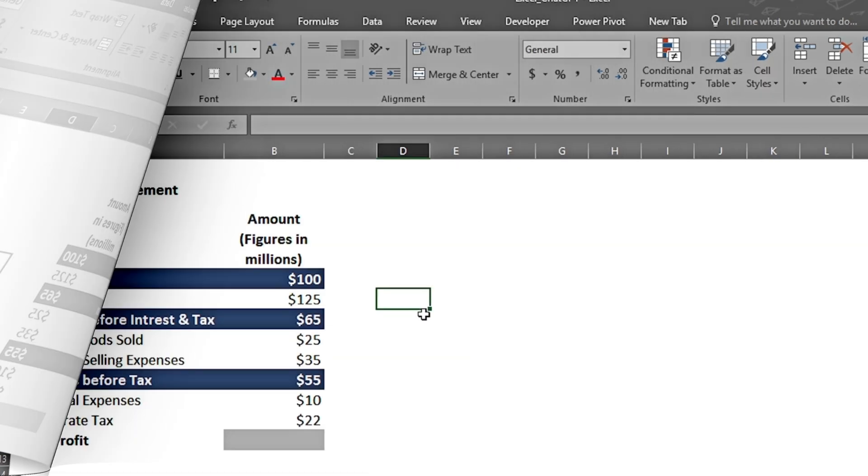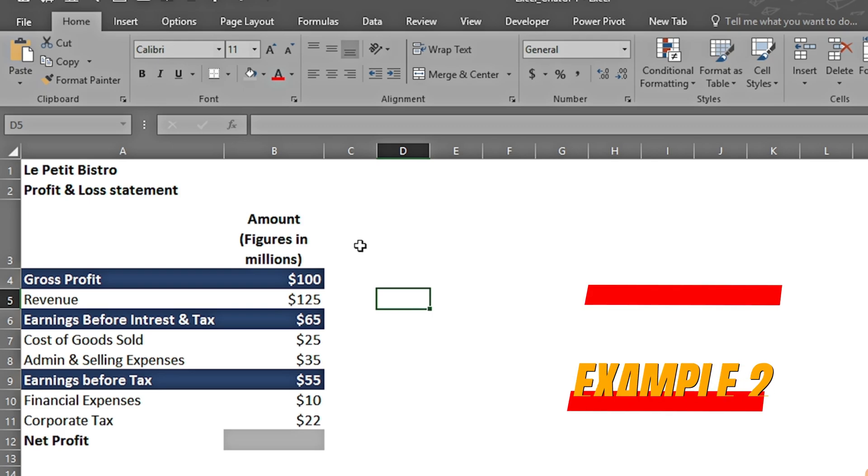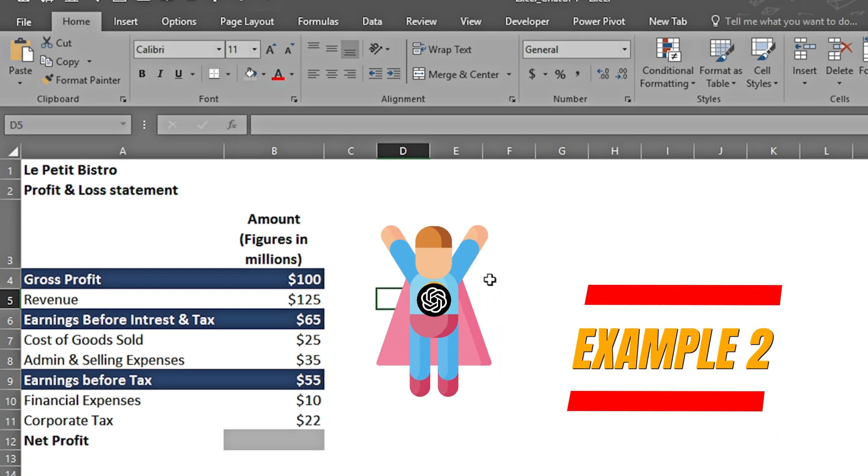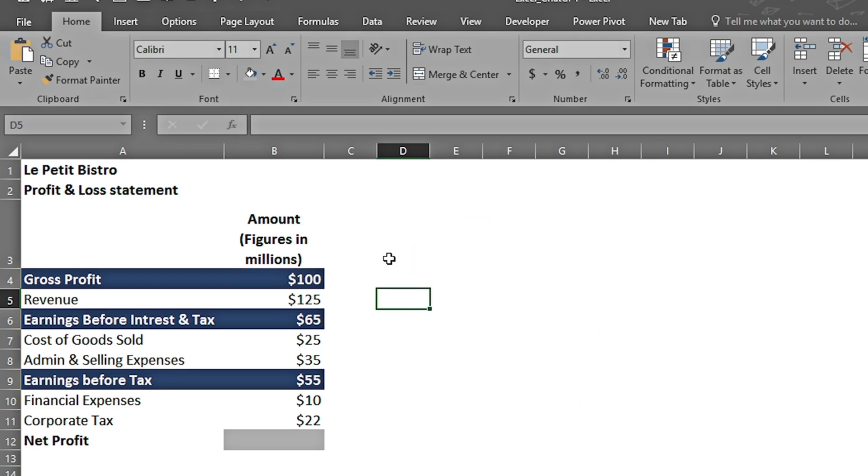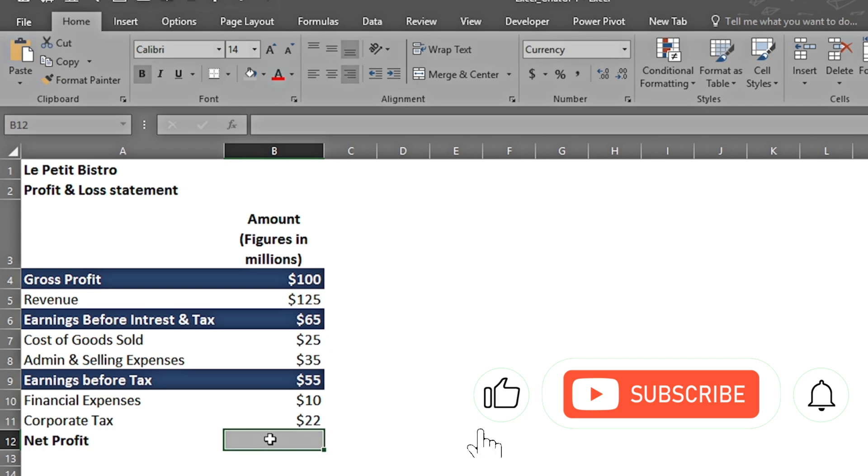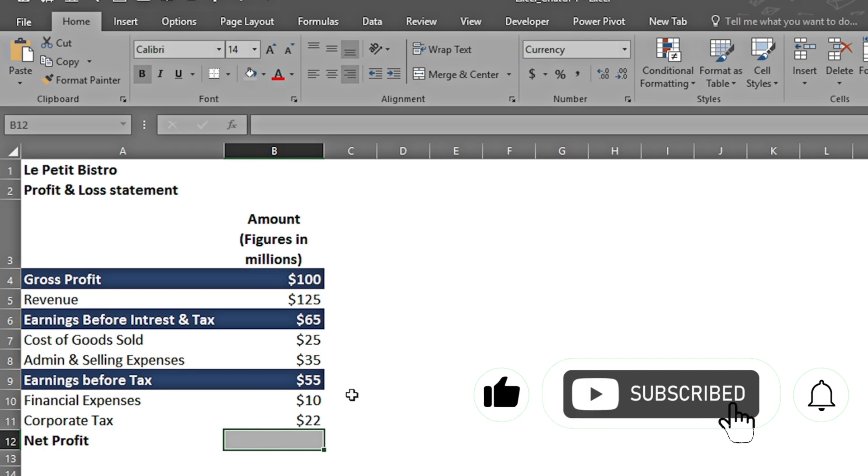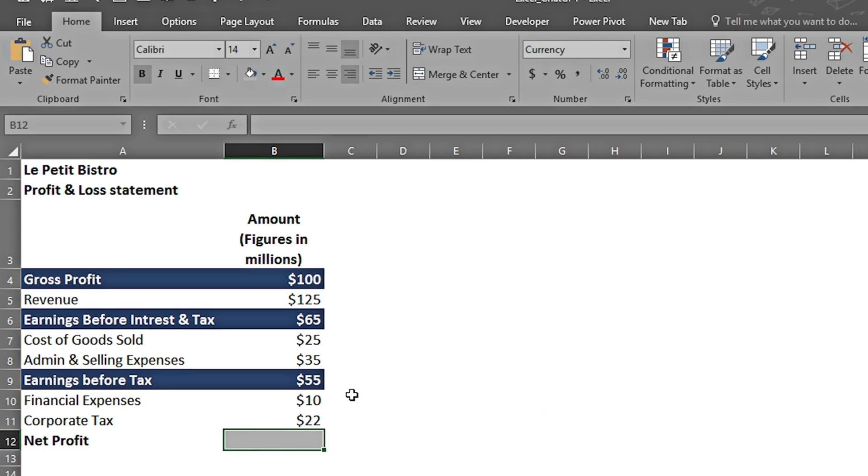Moving on to our next example, I can see that I have the profit and loss statement, but it is all jumbled up. All of these highlighted rows are the subtotals, and as a non-finance professional, I want to find the net profit using the non-colored rows. Let's move to ChatGPT and see how it can help me out.